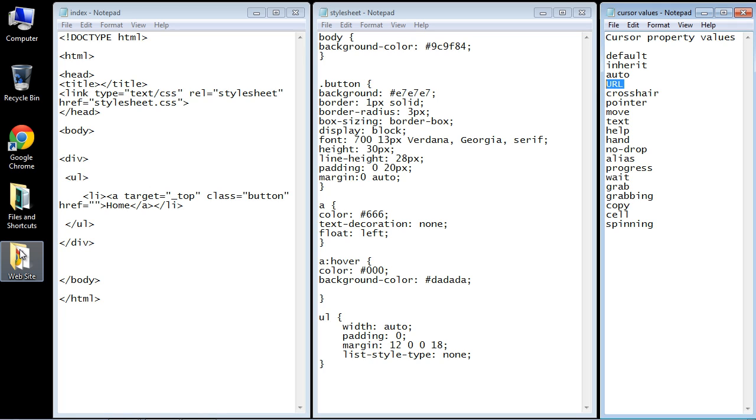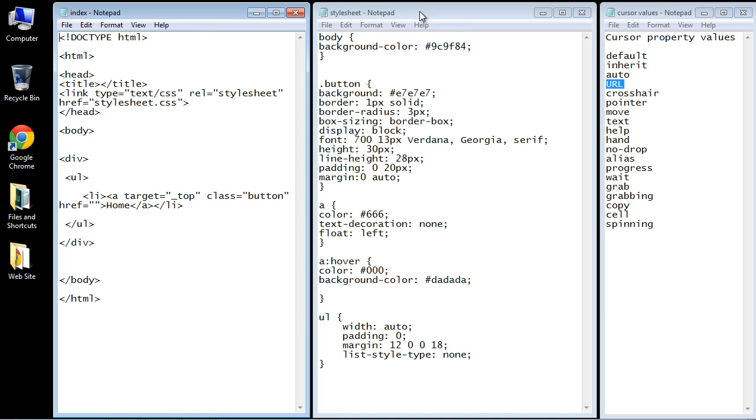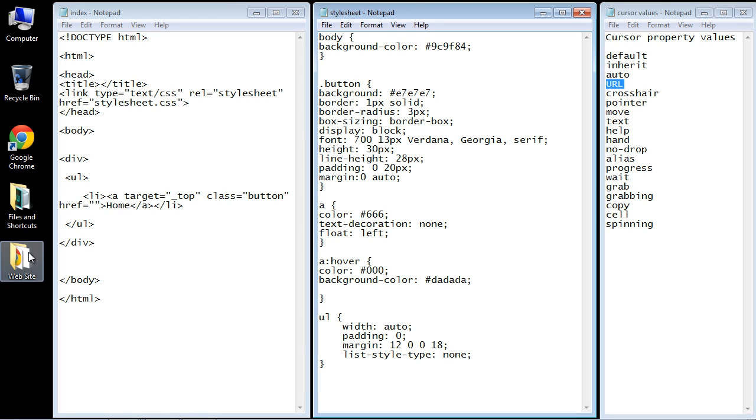I created a website folder here that contains our index.html and our style sheet, and in there, I copied the icon that we're going to use for our cursor, which in this case is mail.ico.